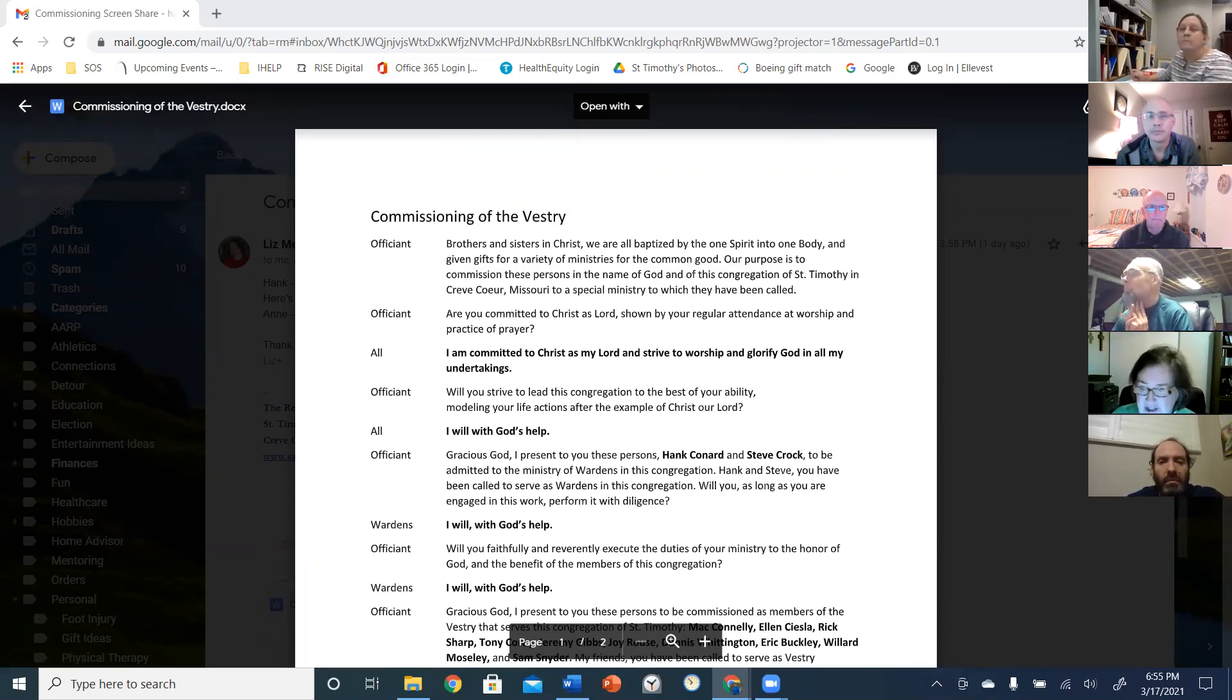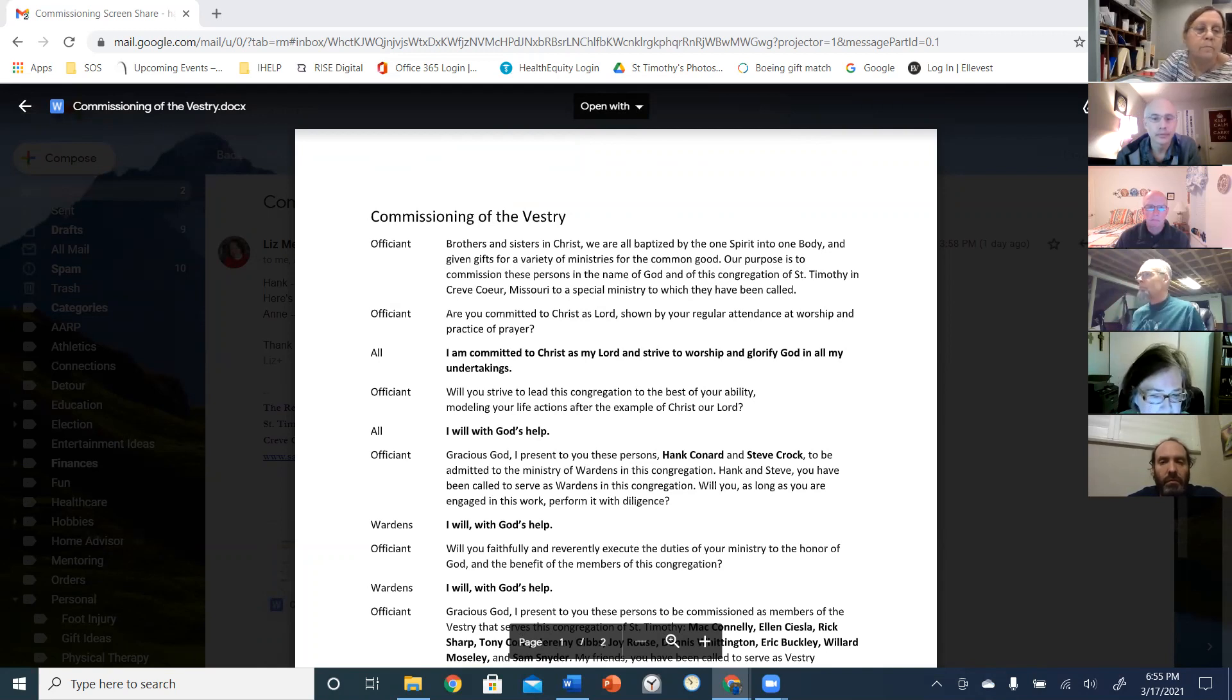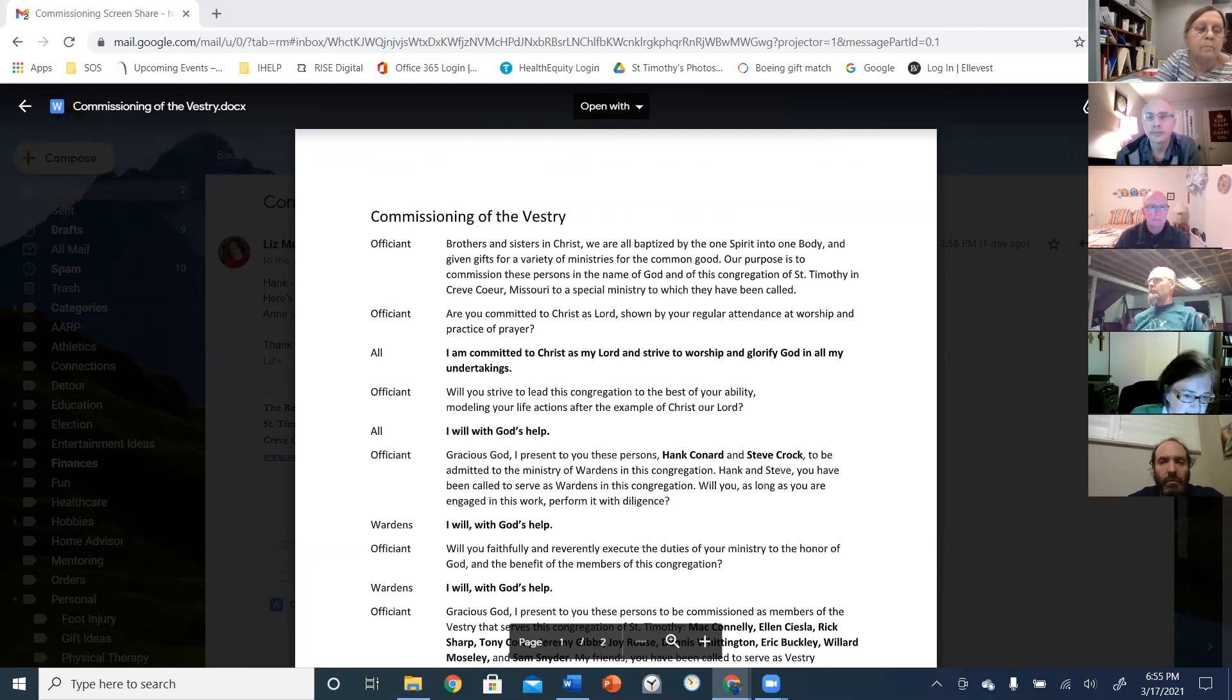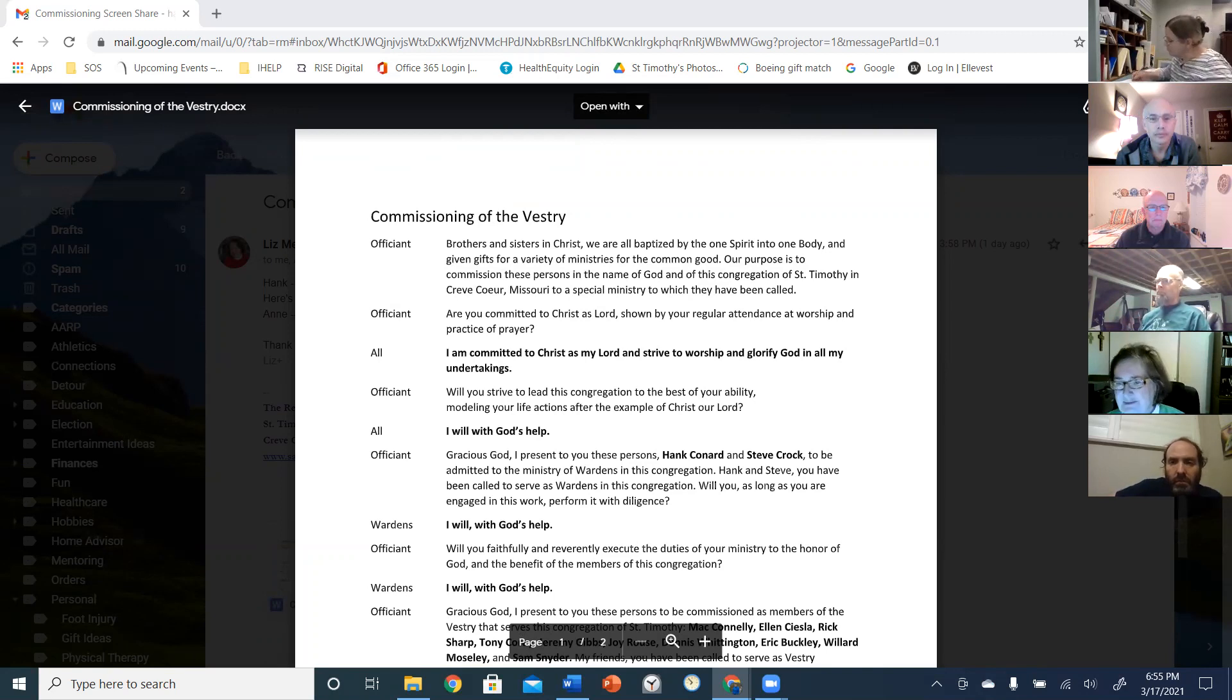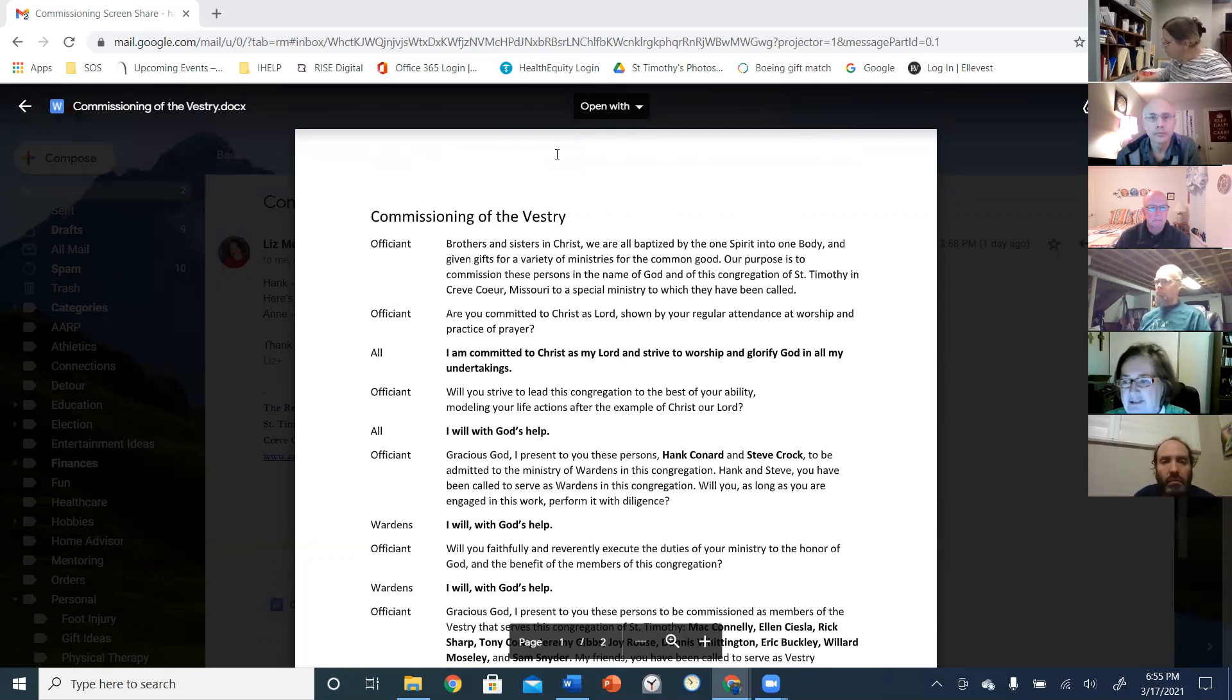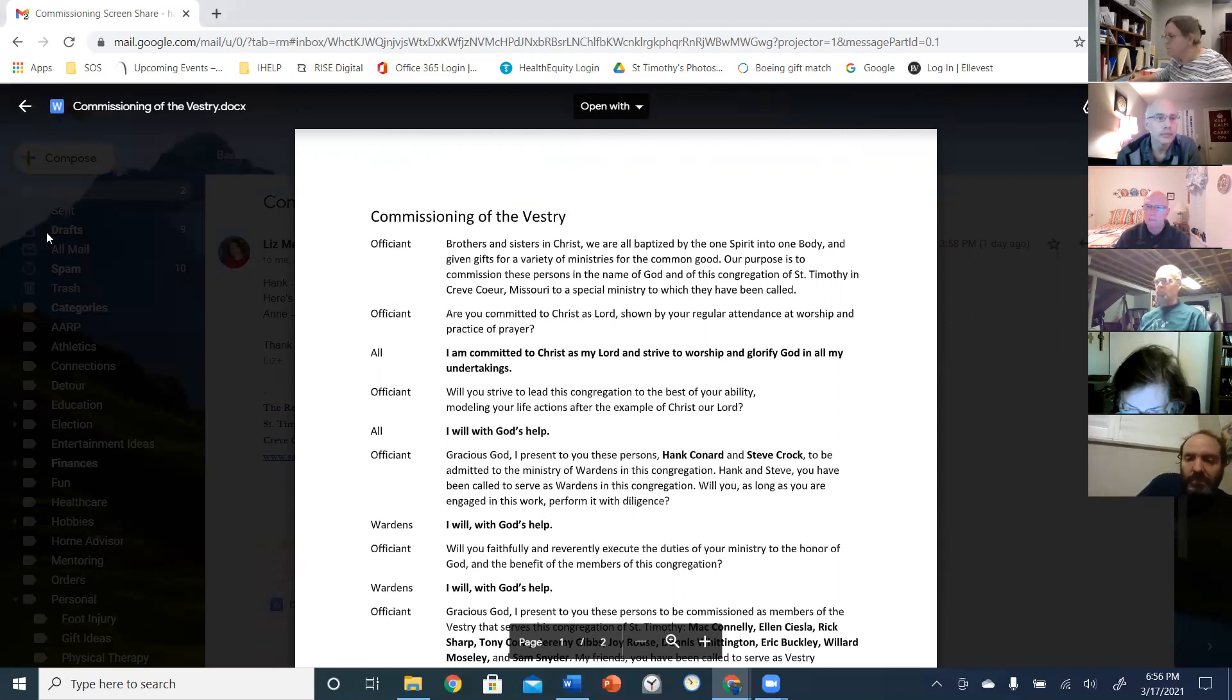All right. So we're going to do this kind of in parts. And so your things that say all are bolded. And if it's about the wardens, the wardens answer. If it's about the vestry or the clerk, they answer. But let's just, let's make this official.